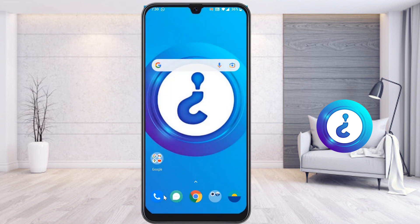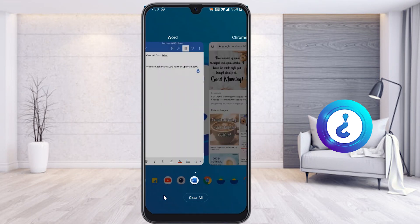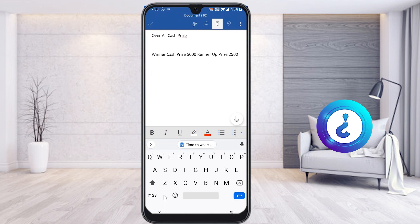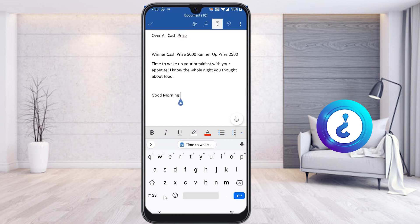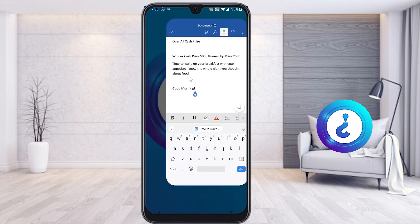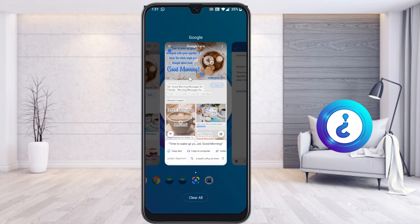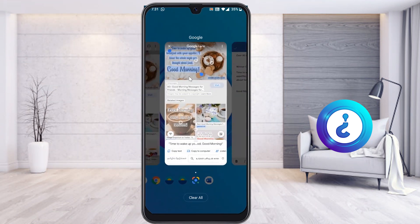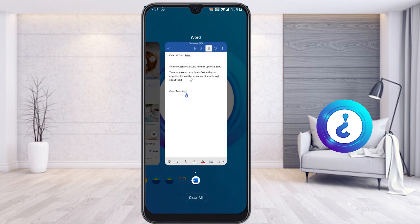Then go to Word, WhatsApp, or any other social media where you want to paste the text. Just long press and paste your content. As you can see, 'time to wake up, your breakfast' — whatever text was in the downloaded image is now converted into text format. This is a beautiful and easy trick without any application. If you like these tips, please share with your friends and subscribe to this channel. Thanks for watching, have a great day!